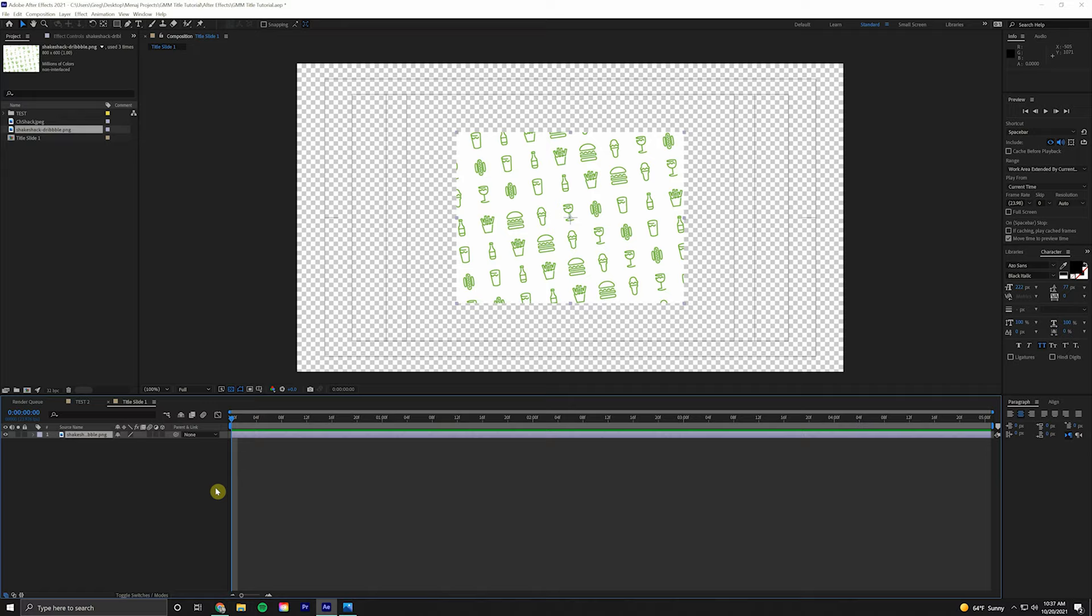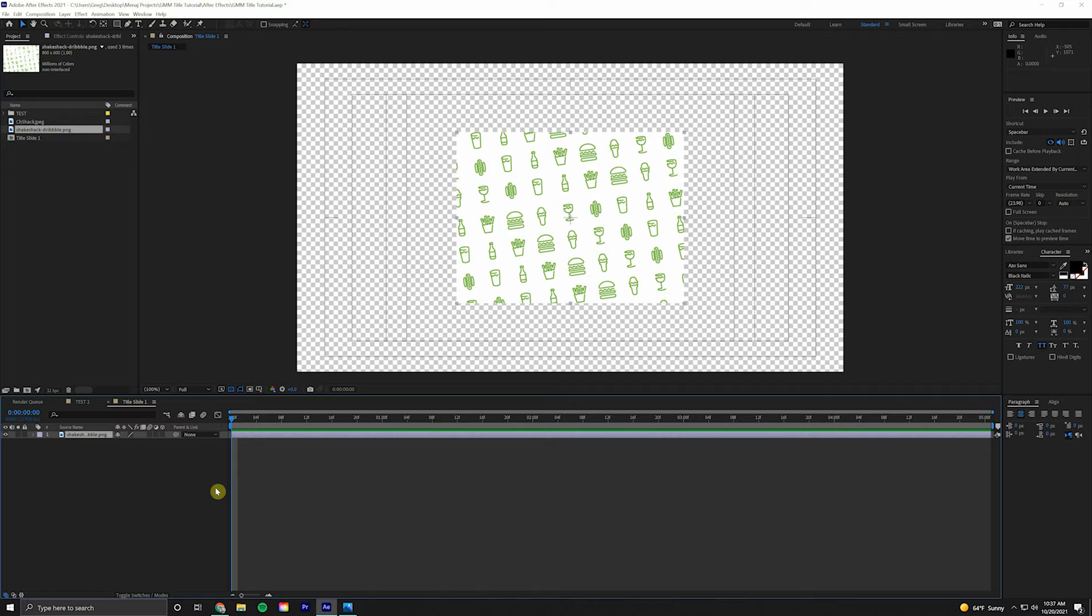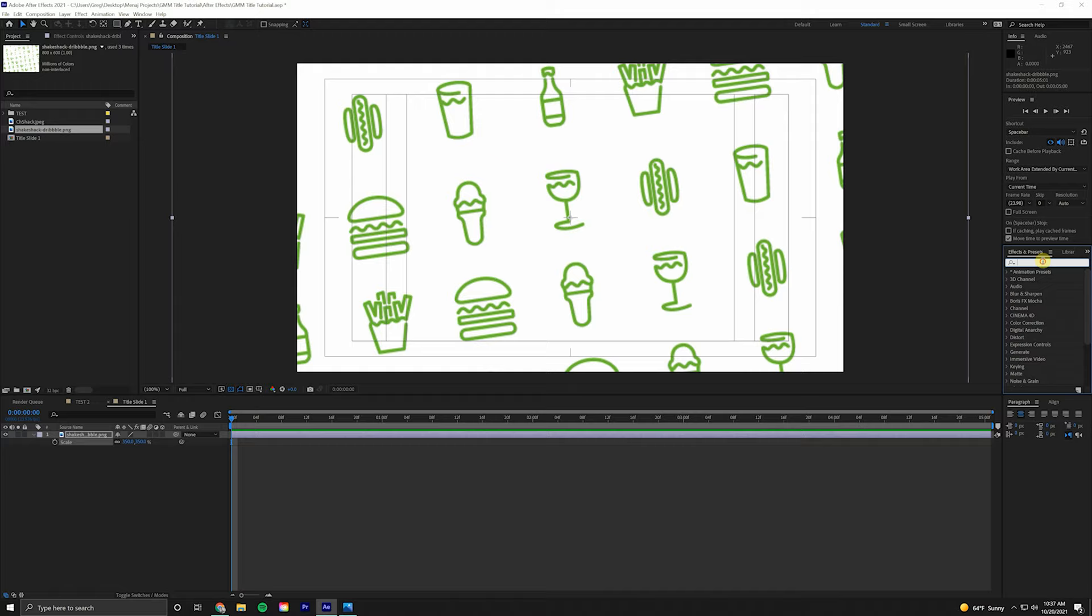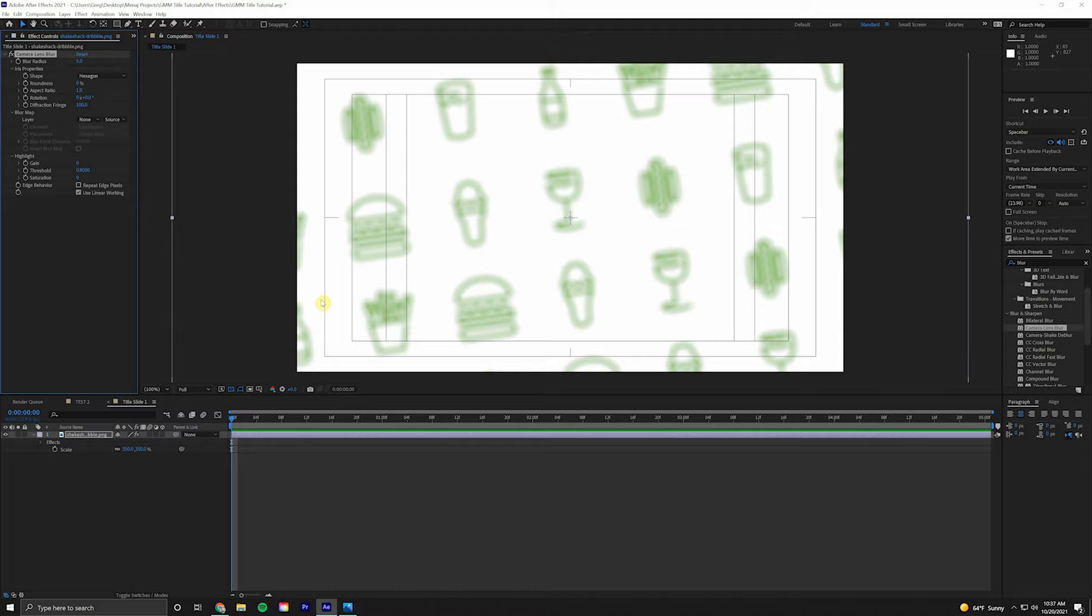Now we're going to drag in our background layer. I went onto the Shake Shack website and found a few assets to play around with. We're going to hit S on the keyboard for Scale, bring this up to 350%. As you can see, that doesn't look great right now, but that's okay. We're going to come over to Effects and Presets and type Blur. We specifically want Camera Lens Blur. If we click and drag that onto the layer, that looks perfect right there. It smooths out some of the jagged edges.